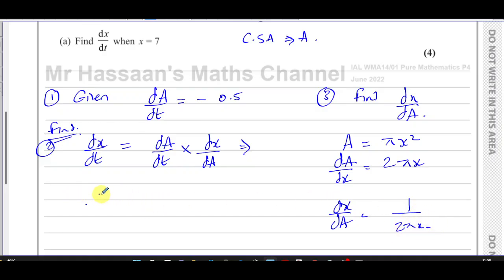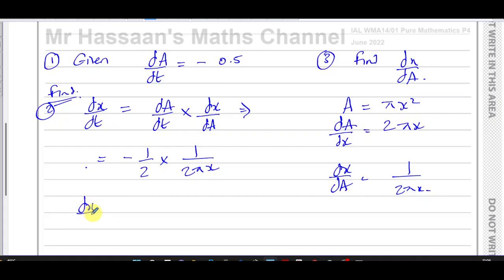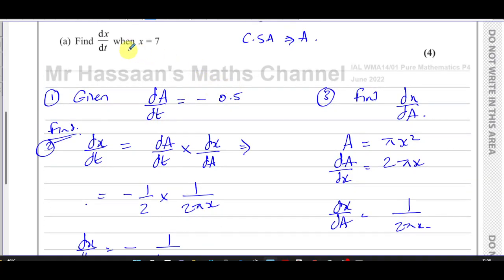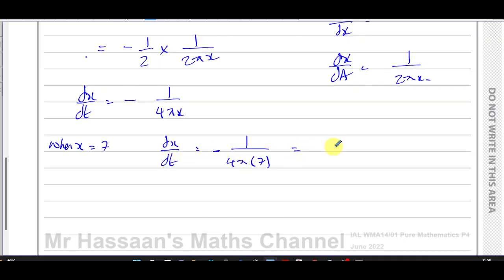So dx/dt is therefore dA/dt times dx/dA, which is minus 0.5 — that's negative one half — times 1 over 2 pi x. Therefore, we can get an expression for dx/dt. dx/dt is equal to negative 1 over 4 pi x. They asked us to find dx/dt when x equals 7, so when x equals 7, dx/dt equals negative 1 over 4 pi times 7.